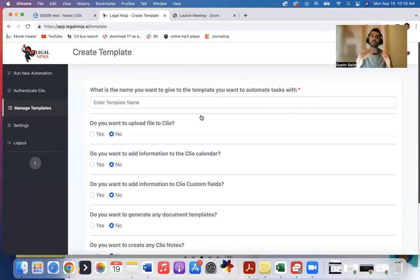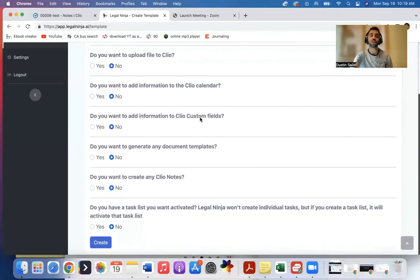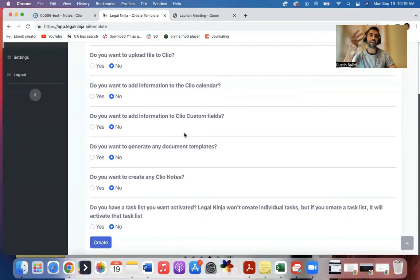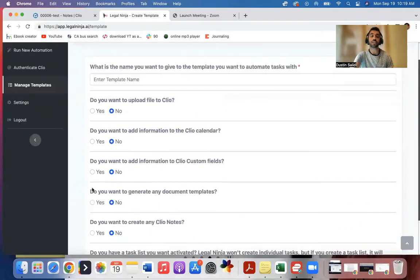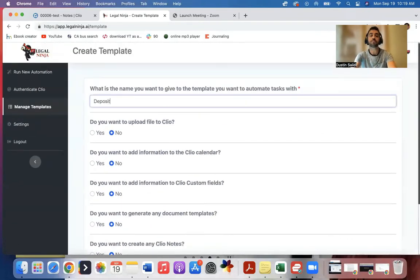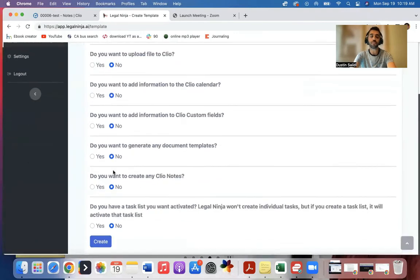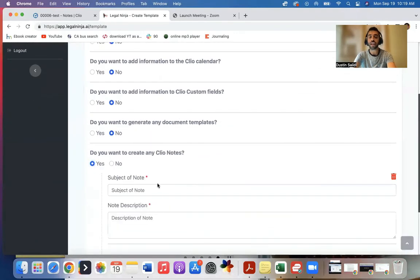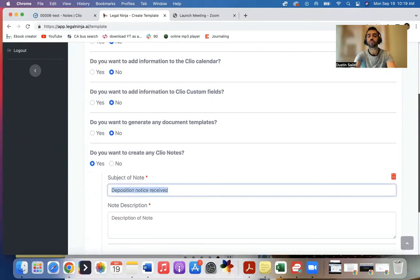We say deposition notice received. So what I can do is automatically have that done. So in Legal Ninja, I'll create a template, for example, whenever I get a deposition notice, and I'll come to notes, I'll say I want to add a note, whenever I get a deposition notice, I want to say deposition notice received.